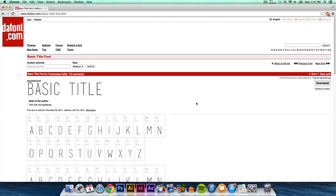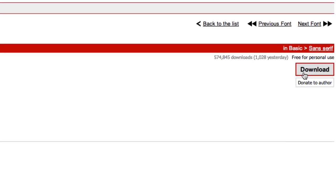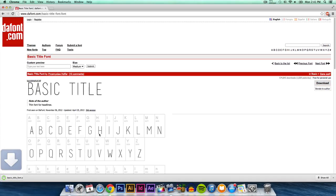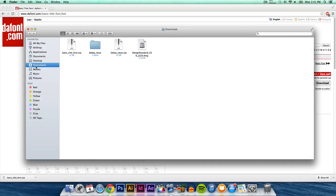Here you can select any fonts that you would like to download. I'm going to be downloading this one, Basic Title Font, and I'm gonna go ahead and click download. So once you click download, you're gonna have to unzip the file. You can either go to Finder, go to downloads,